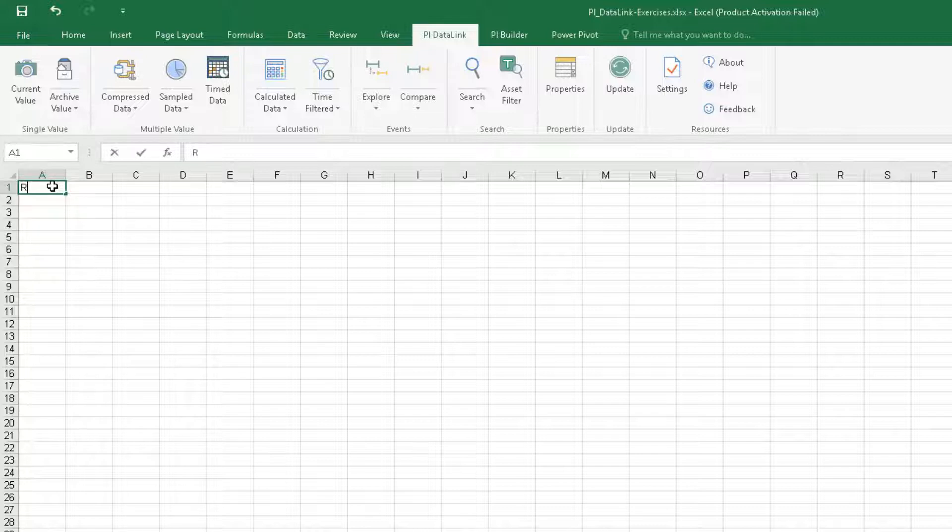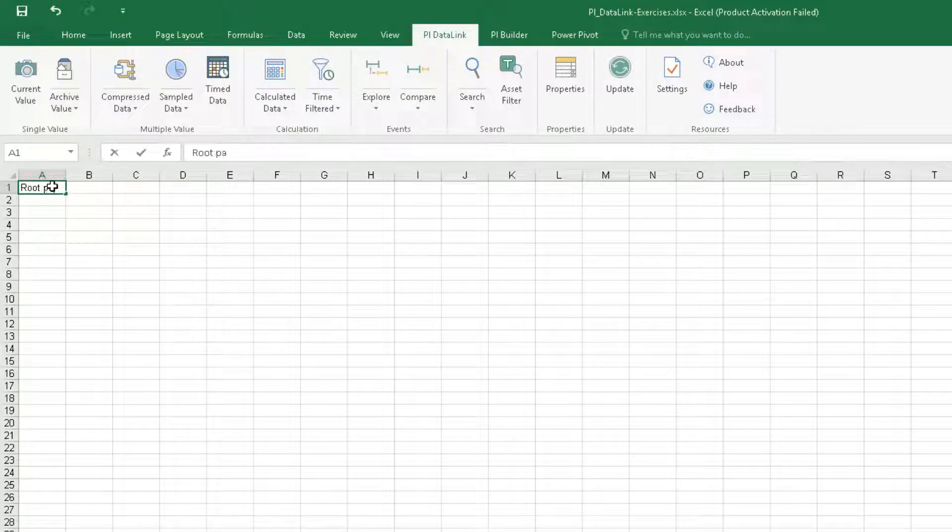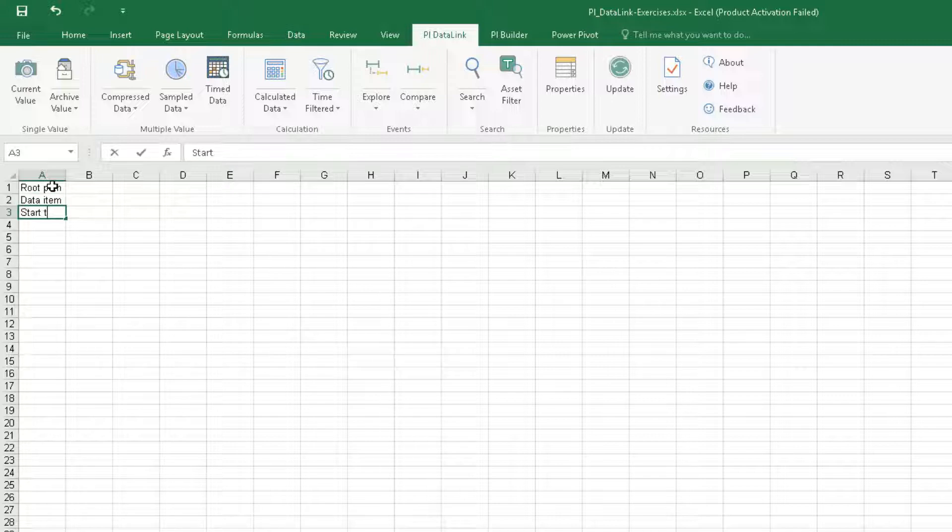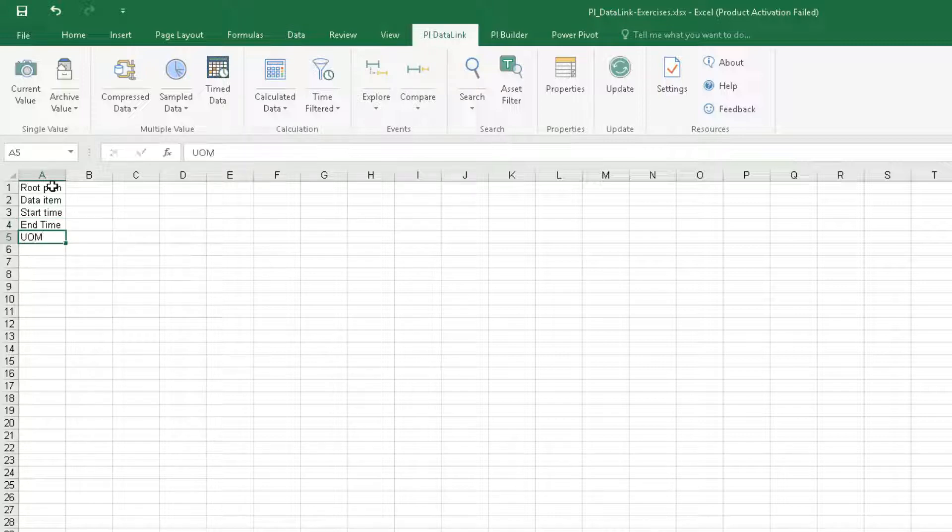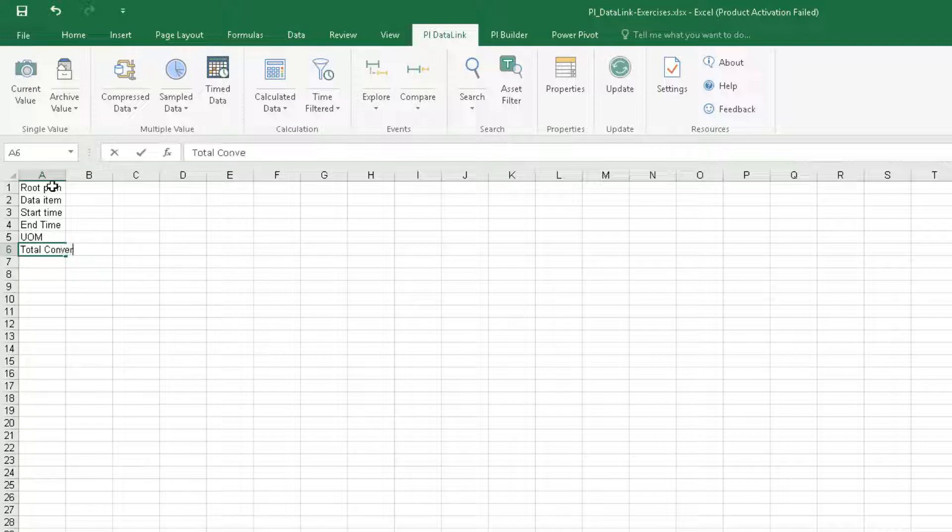We need a field for the root path, data item, start time, end time, unit of measure, and finally don't forget the total conversion factor.